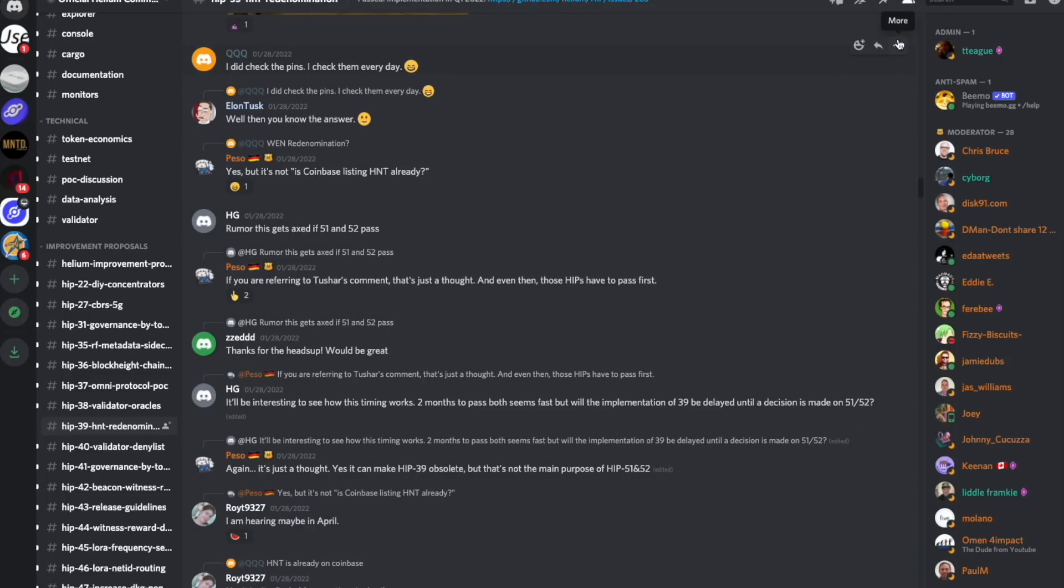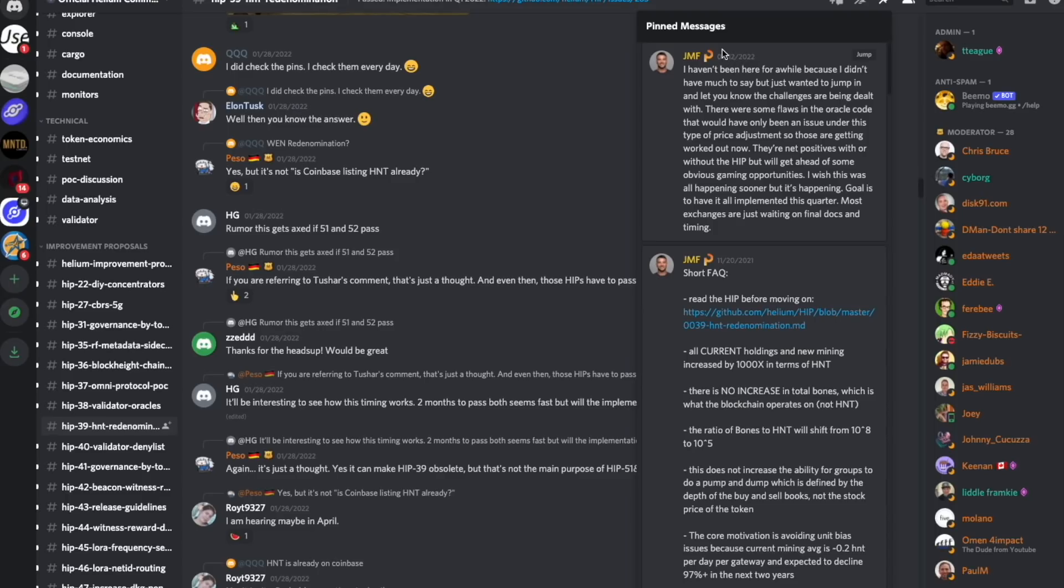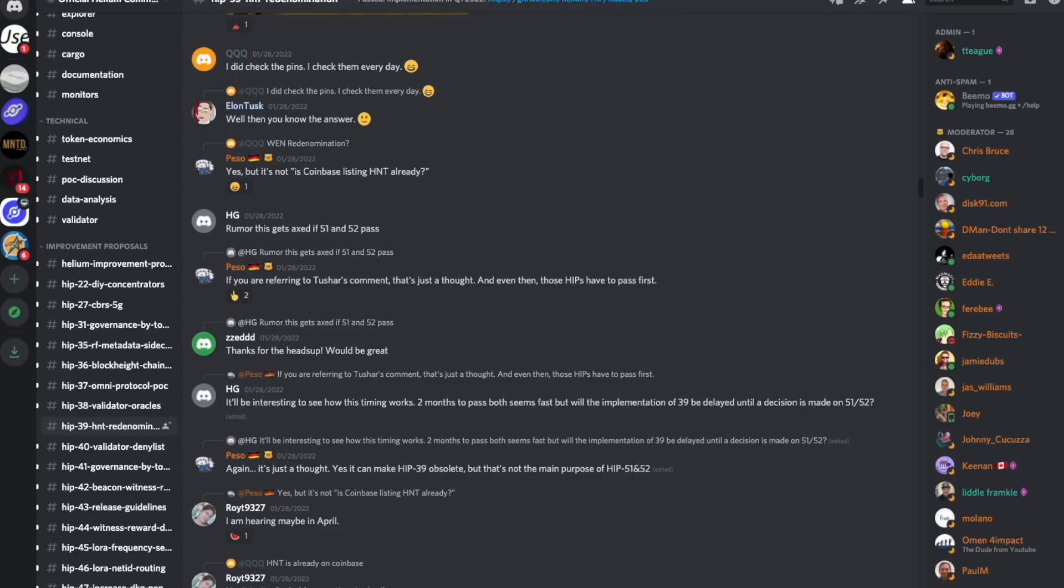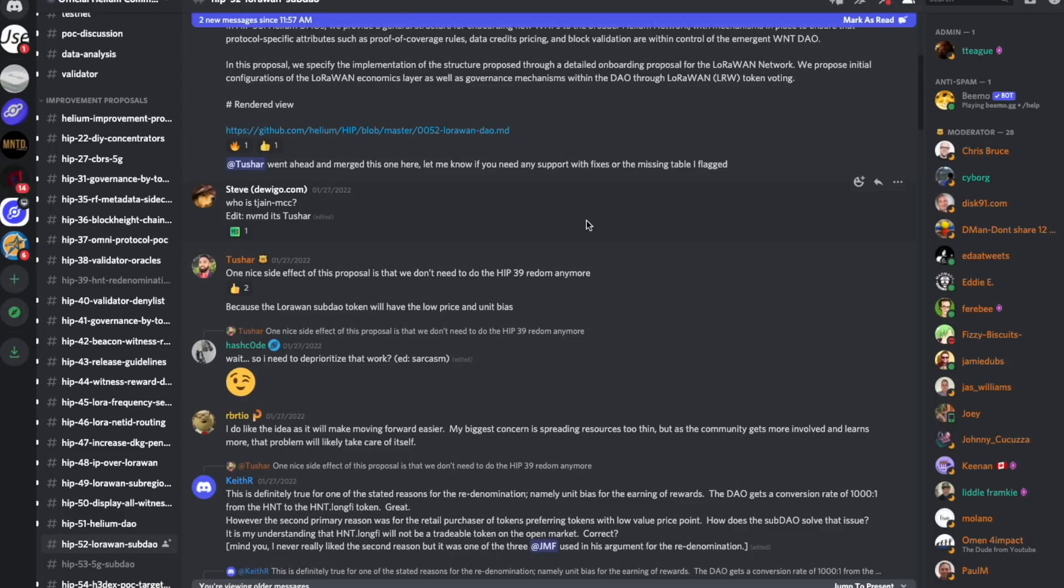Back to this split. The latest update here from the split was on January 12th, where JMF, one of the authors of this HIP, mentions that the goal is to have it all implemented this quarter. Most exchanges are just waiting on final docs and timing. That was about a month ago tomorrow, so there hasn't been an update in very long, and people have been getting curious.